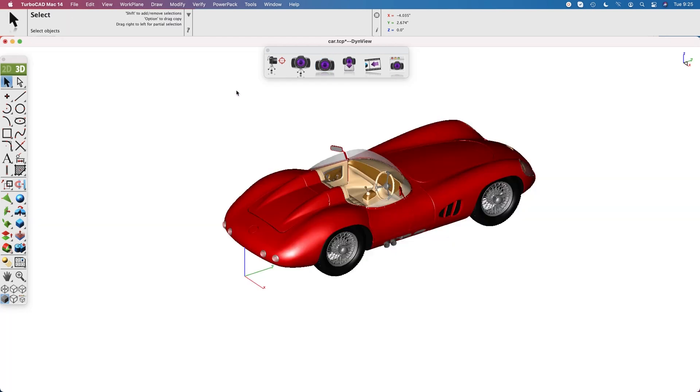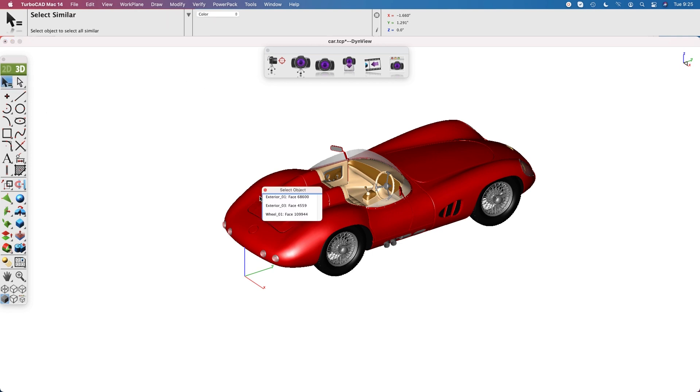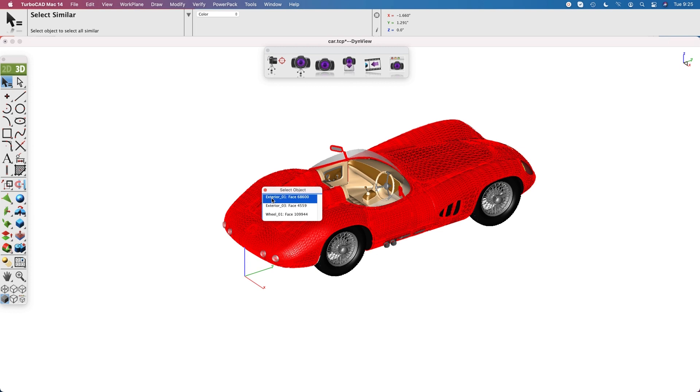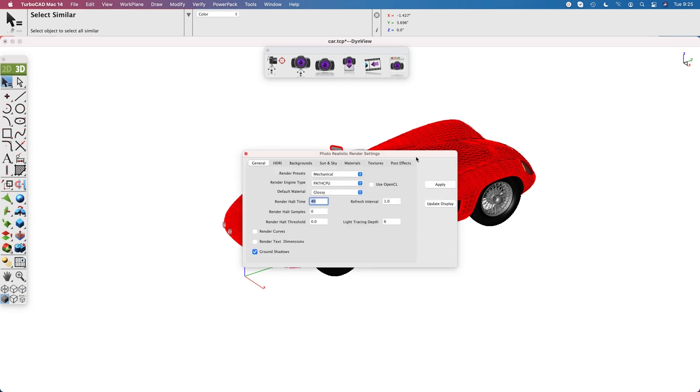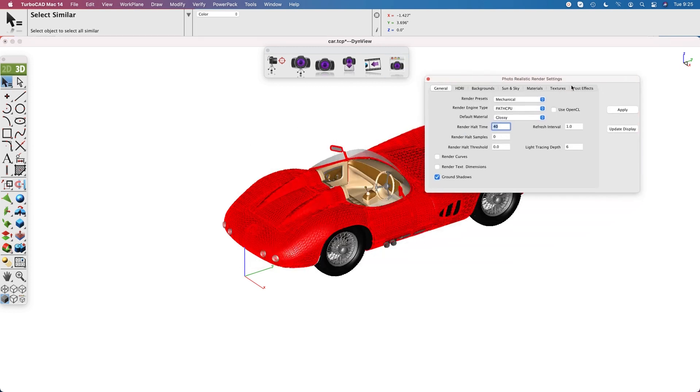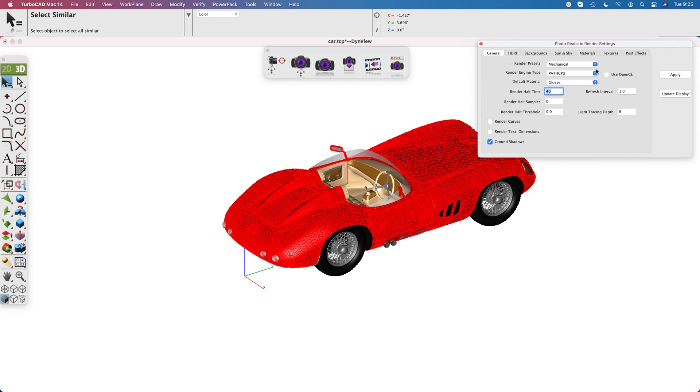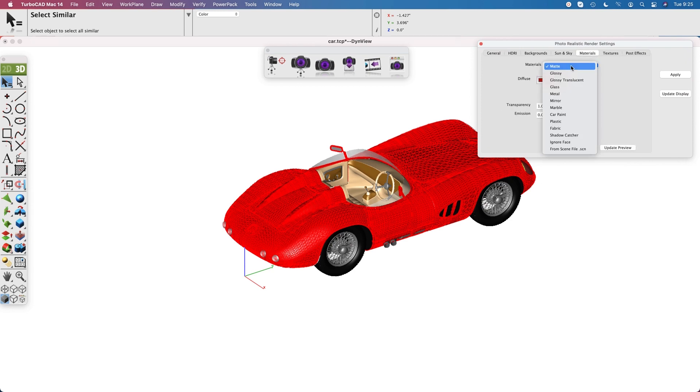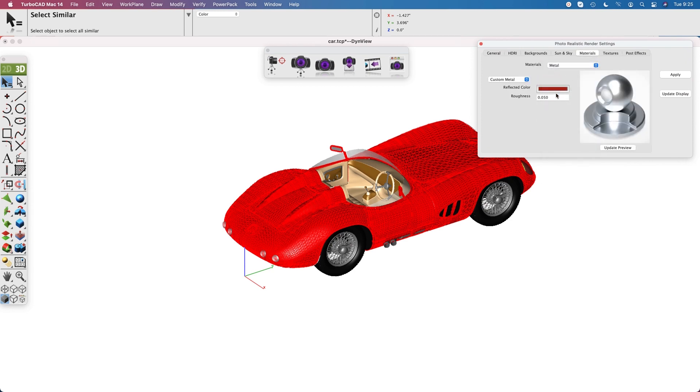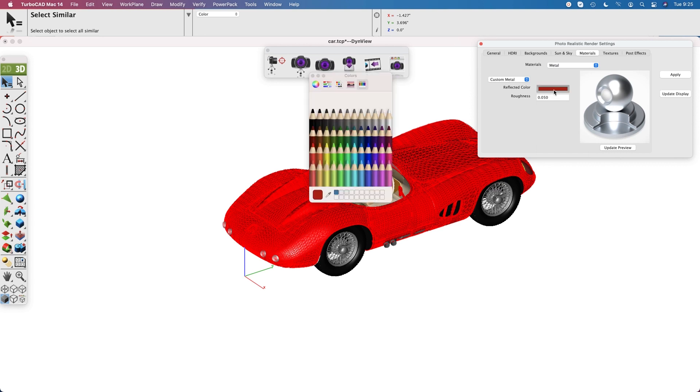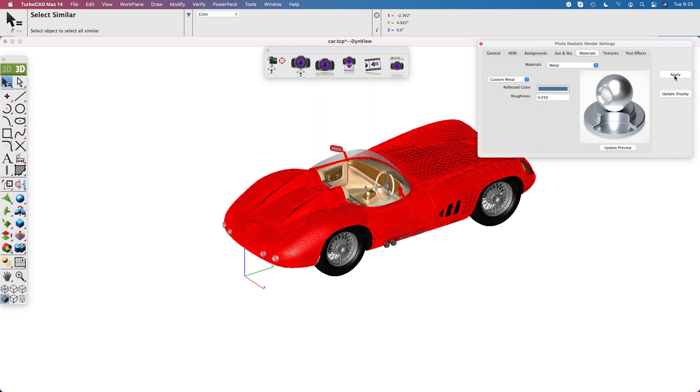Let's go ahead and change some of these materials. To do that, I'm going to go to the select tool, select similar, pick the red outer body, and it's going to grab all the red bodies. Now we're going to go to the materials and make the outer body metal. I'm going to change the color to a steel blue—I like blues—and then after we select it, make sure you hit apply.